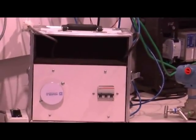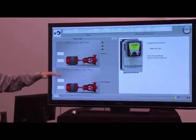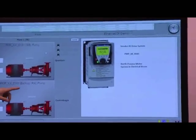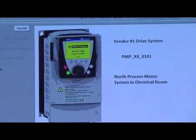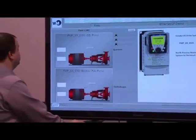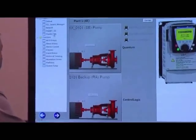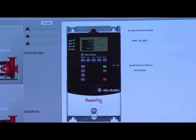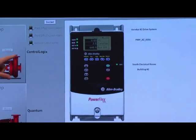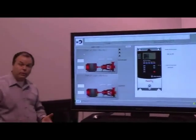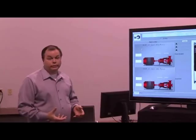In our demonstration, we've pre-built a screen to show the primary controller. In this case we have the Altivar drive being primarily controlled by the Quantum PLC, but we'll show how it can be controlled by the ControlLogix PLC. Over on the other side, we have the PowerFlex drive being controlled by the ControlLogix, and we'll show how it can be controlled by the Quantum. We'll also give a demonstration of explicit messaging testing.